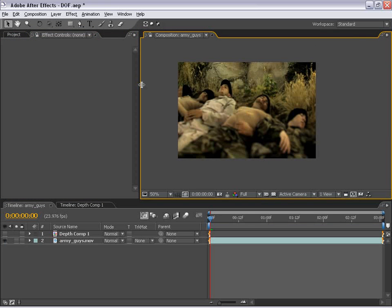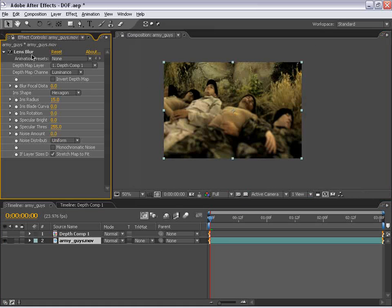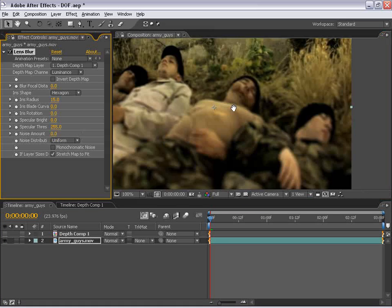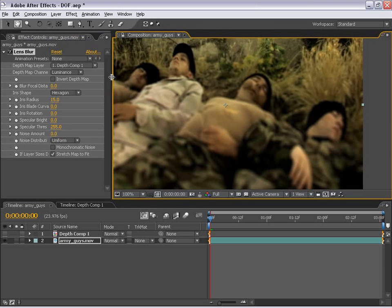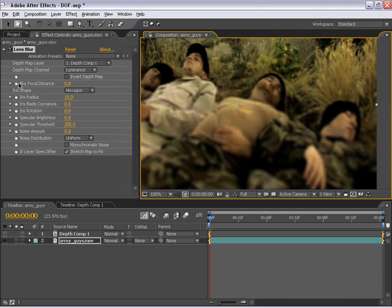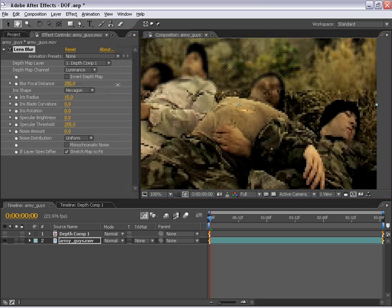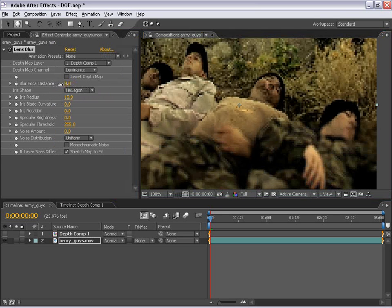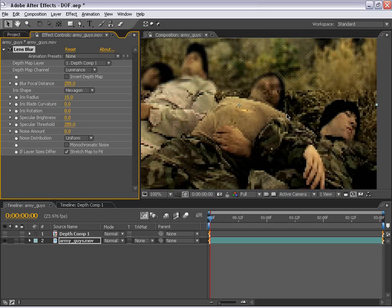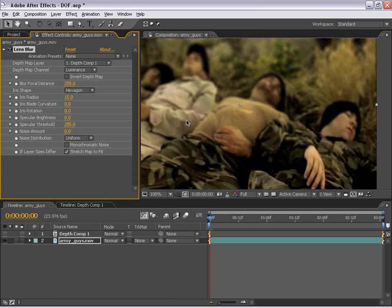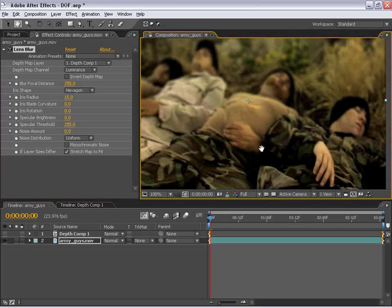And what I'm going to do is select our Army Guys layer. And now our lens blur effect comes up. Now what we need to do is to change the depth of field is to change the focal distance. So they have this blur focal distance effect here. And if we just slide this around, you can kind of see that the focal point changes. Now if I let go of that, it will kind of render in high res.